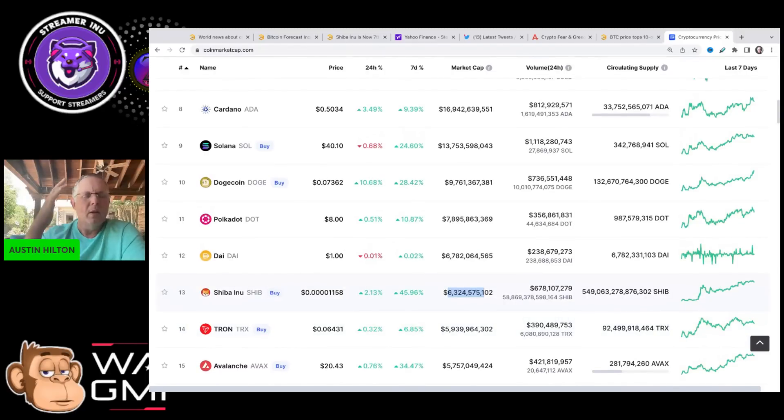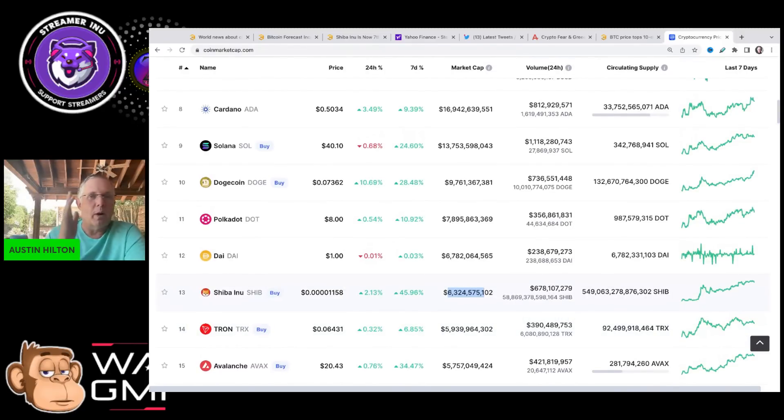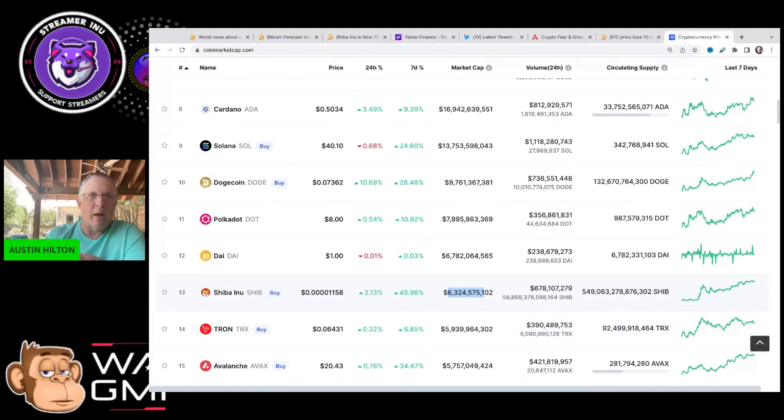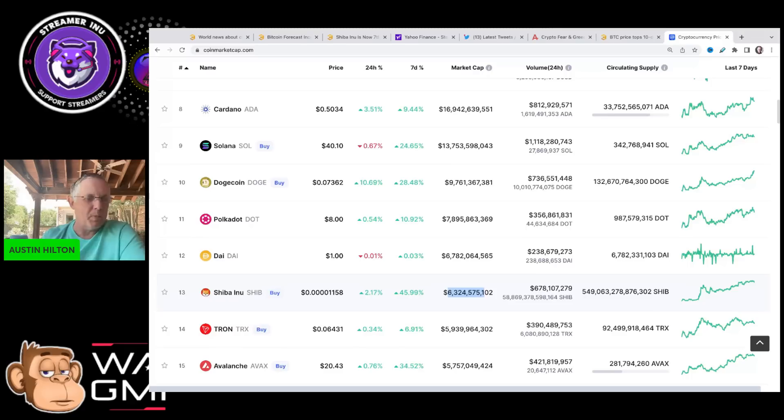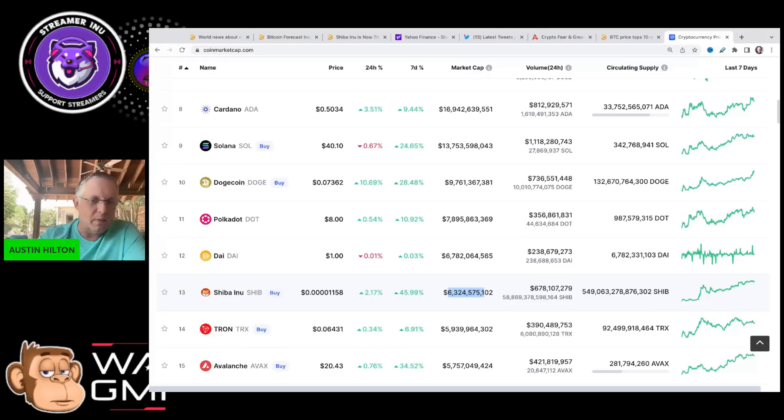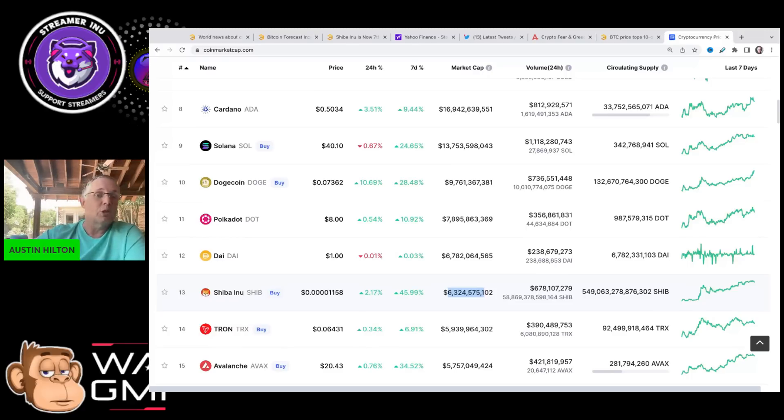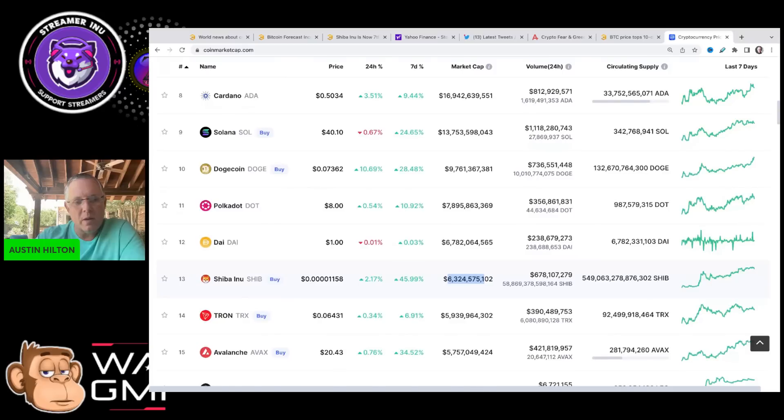Also, by the way, in the third quarter and in the fourth quarter, we're going to have some component of the metaverse come out as well as possibly the game. So we got a lot of stuff lining up for the latter part of this year for Shiba Inu.